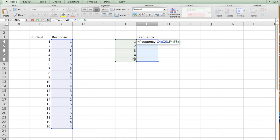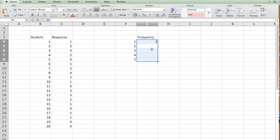Now, don't just hit enter. If I just hit enter, see what happens. You'll get the answer only in the first cell. But we don't want that. We want the answer to be displayed for 2, 3, 4, and 5.